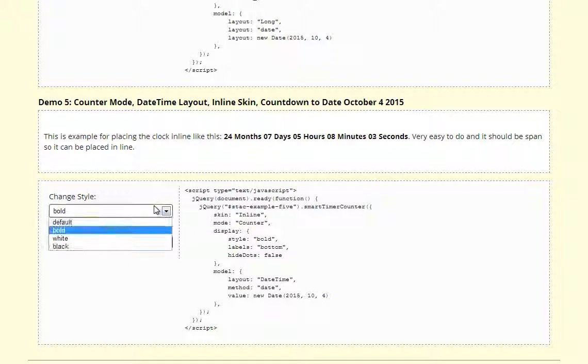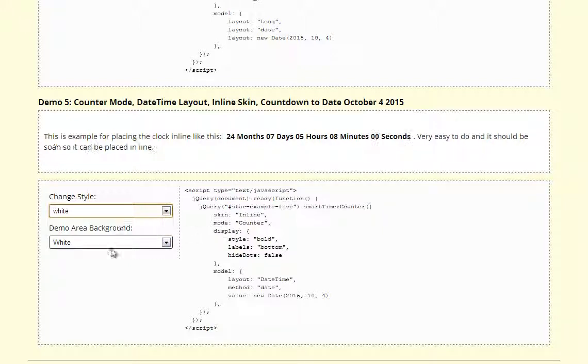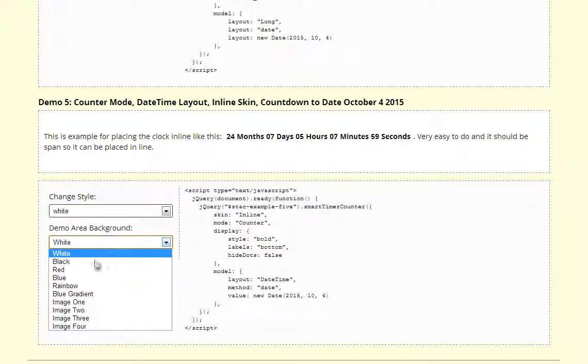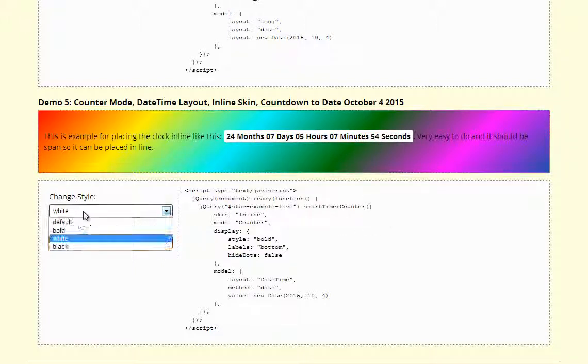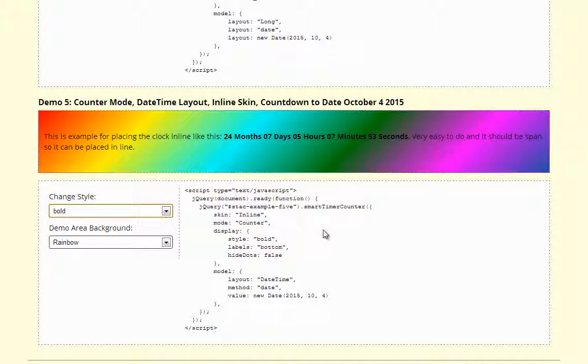And here is the version of inline skin and counter to set date.